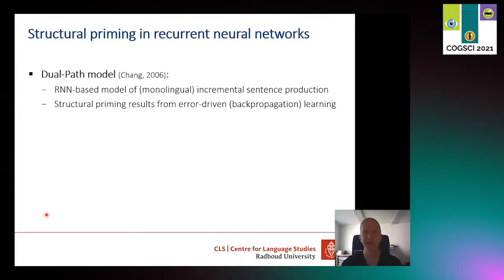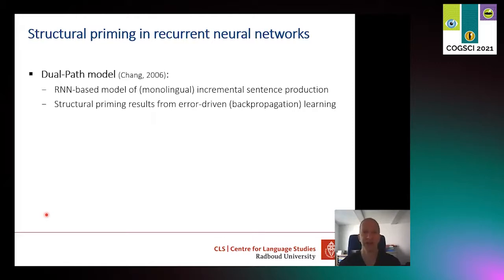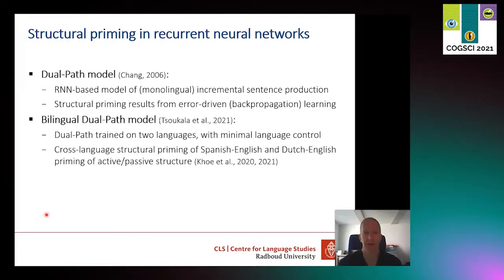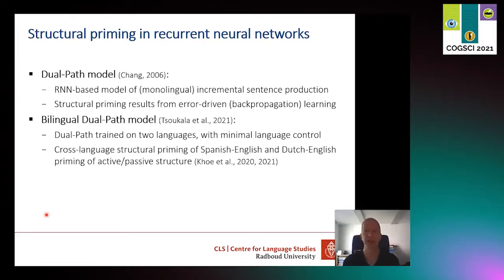We've shown this using Franklin Cheng's dual path model, which is a recurrent neural network-based model of word-by-word sentence processing that was developed for the monolingual case. Cheng already showed that this model displays syntactic priming if it is trained with an additional sentence with a particular structure — training for priming is exactly the same as training for simply learning to produce sentences. In our group, Haya Tsukwala developed a bilingual version of this model by simply providing it with two languages and some minimal language control so that the model would produce either one language or the other.